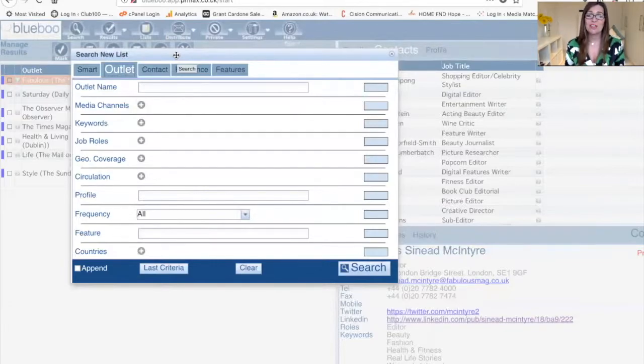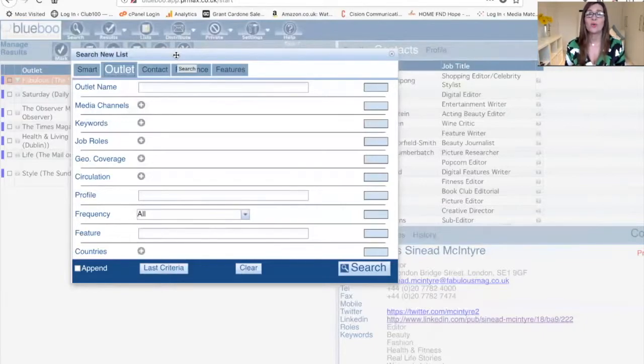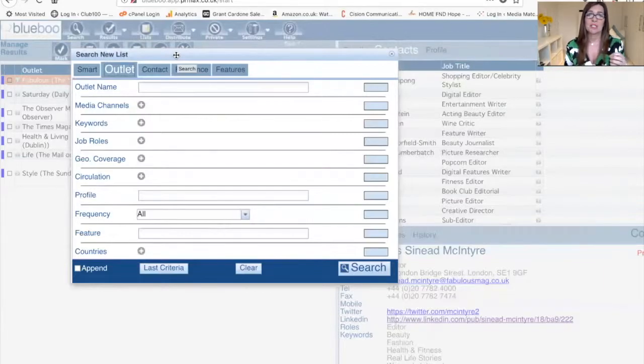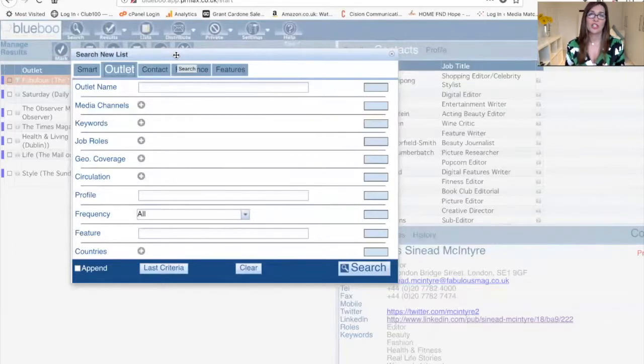PR doesn't have to be difficult. Thanks to the World Wide Web, we've got access digitally to all the media contacts that write about specific things. If you think about The Guardian or The Mail, they'll have hundreds of journalists working for them. You want to reach the right type of journalist.